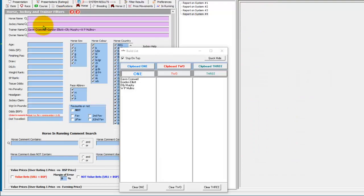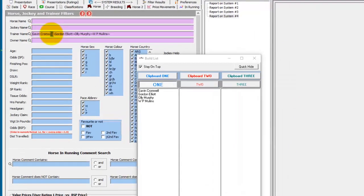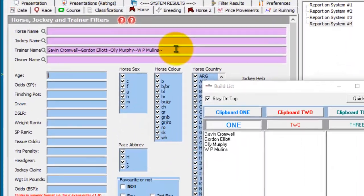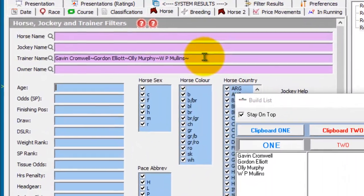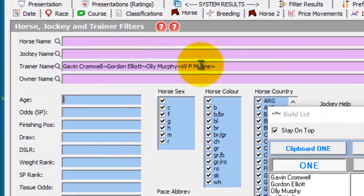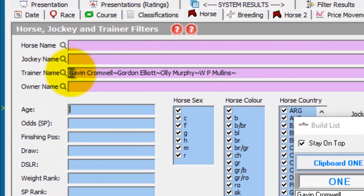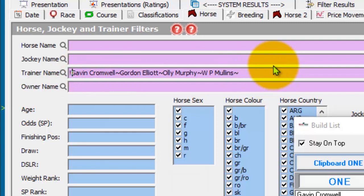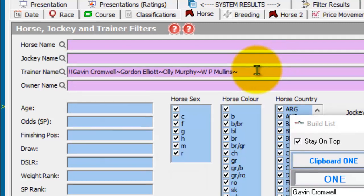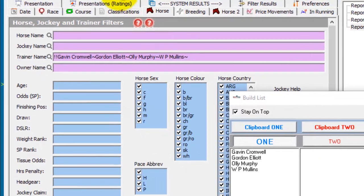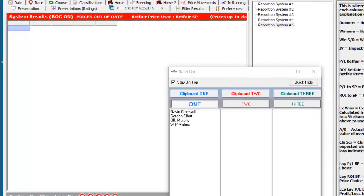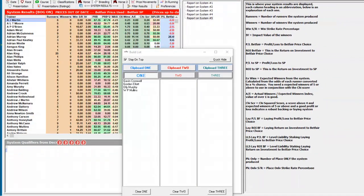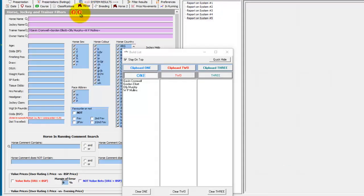So we've created a list of trainers we wanted to see in our system. You can actually do not in list. And to do not in list, all you do is at the beginning of the list in the field, you add in two exclamation marks. If we run this system now, it will bring up all the rest of the trainers apart from the four that are in our list.